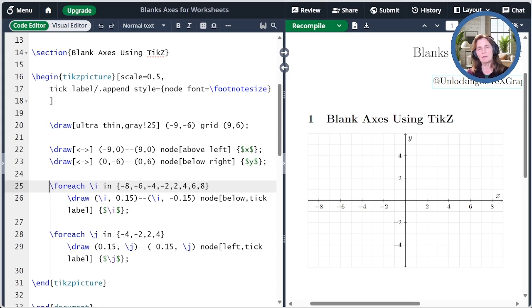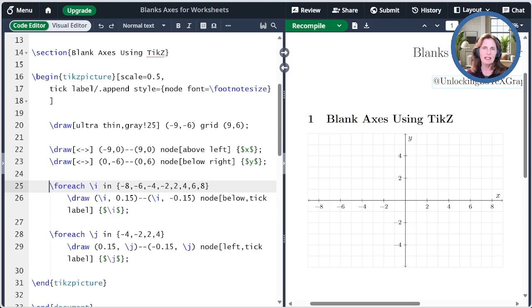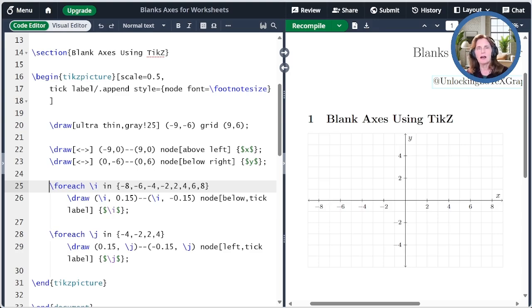The main problem is that any change requires multiple edits. If I want to change the X range to instead go from 0 to 18, this would mean edits in several places. So PGFPlots will offer some advantages on this front.